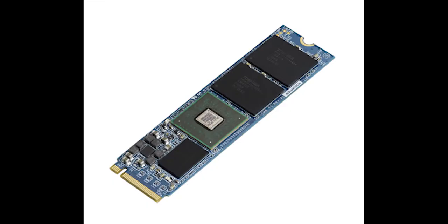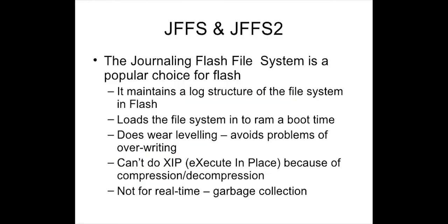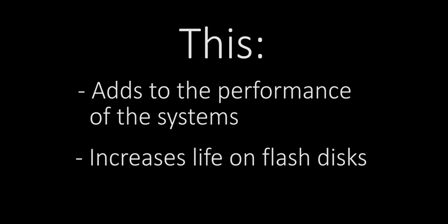External flash media and JFFS2 on raw flash devices are used. This adds to the performance of the system and increases the life of the flash disks, even the ones with hardware wear leveling.